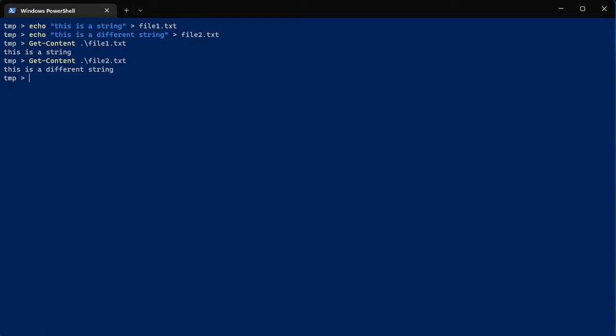File hashing is a way to check the integrity of a file to make sure it hasn't been altered in any way. So we'll give a quick example of how we do that.